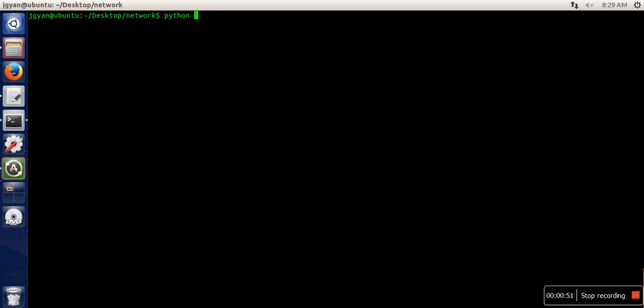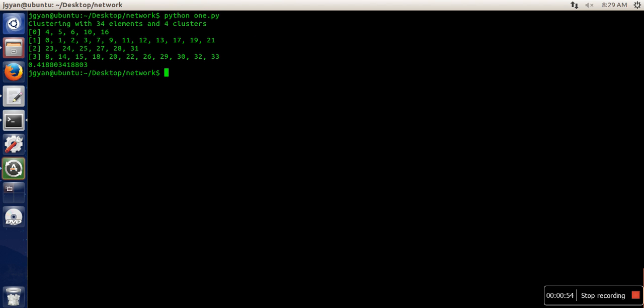So we are going to run this. This Karate dataset has been partitioned into four clusters or four communities, and this is the modularity measurement. This is the Lovin method. Thank you very much for watching.